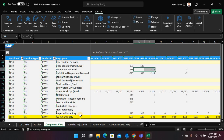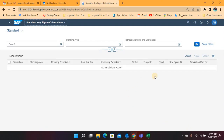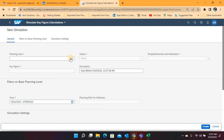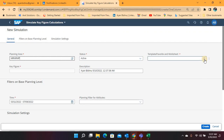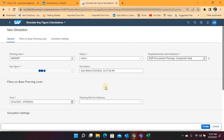What the errors are — that is what the simulate key figure calculation functionality is going to help me identify. Let's see how it works. I go to simulate key figure calculation where I have to create a simulation. This is the new simulation screen where we have to select the right planning area. We also have to select the template where that key figure is, so in this case I will select the component view template.